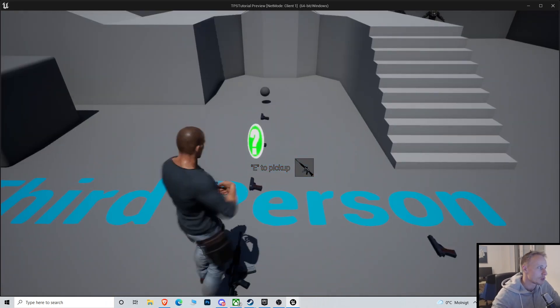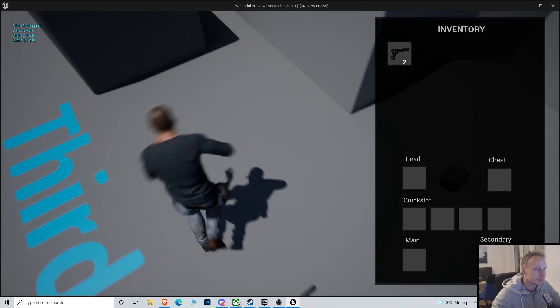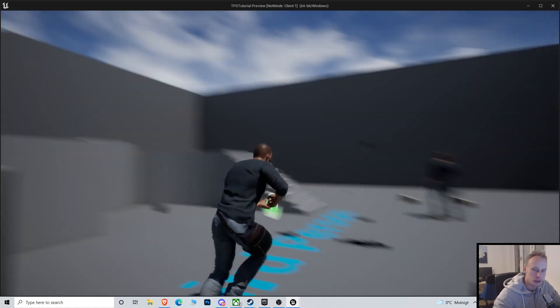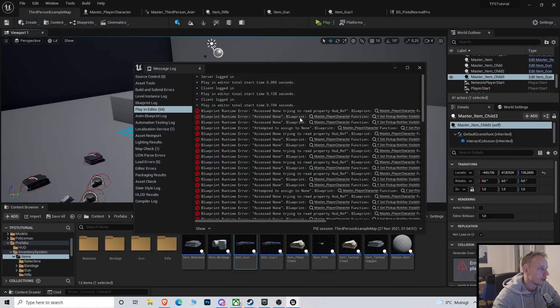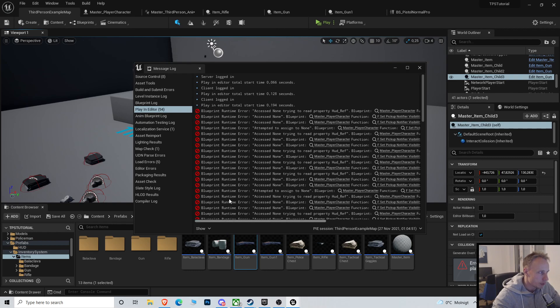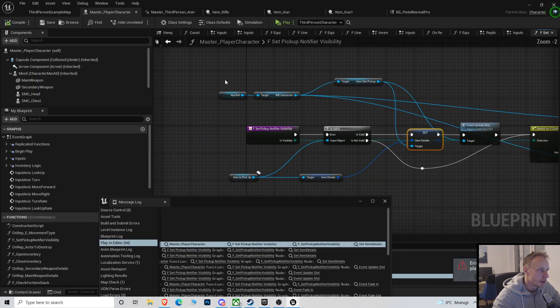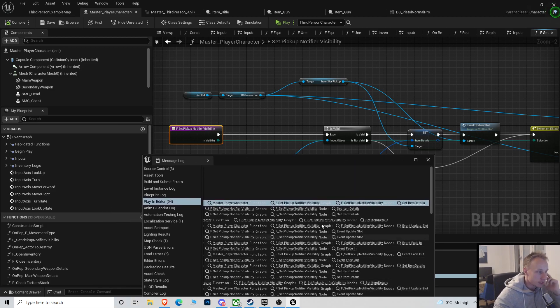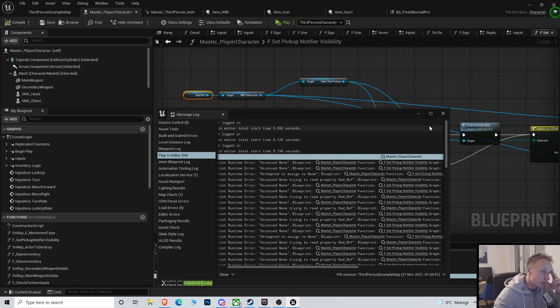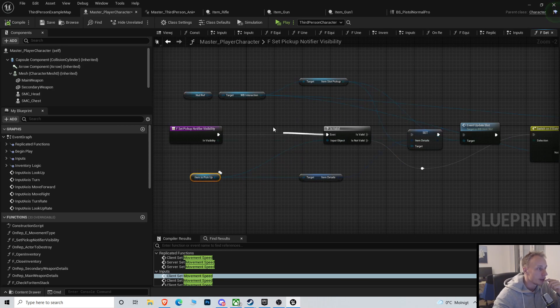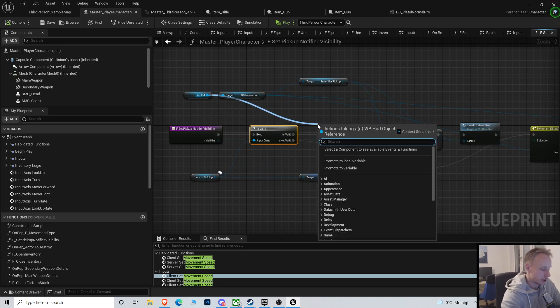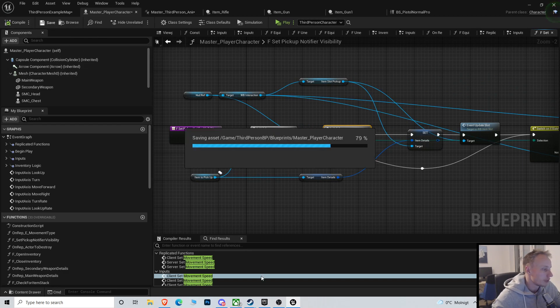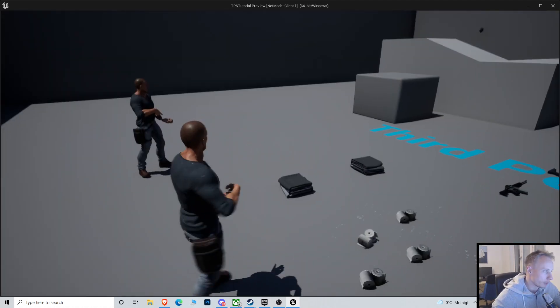Also, if you're new to the channel, welcome, please like and subscribe. We got some errors. Whenever you get a bunch of errors, you can see that these access none are very common. Those are because we're referencing things that aren't there. Pick up notifier with set item details from the master player character, so it's probably the HUD that's not existent here. We need to add an is valid node for that as well. You can usually solve the access none problem by just adding is valid nodes.